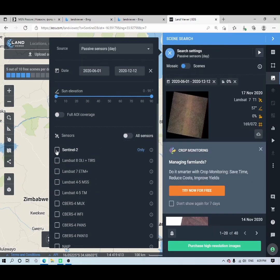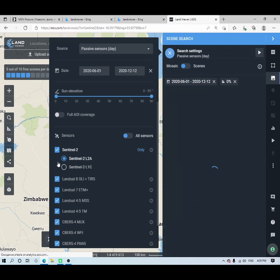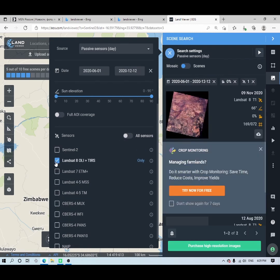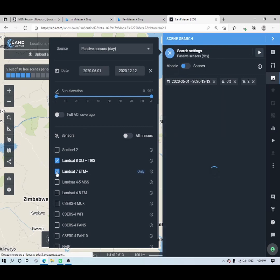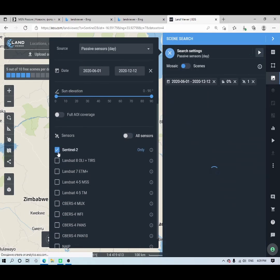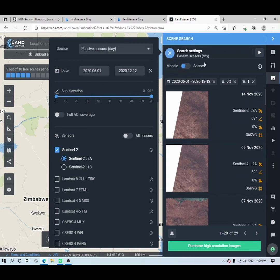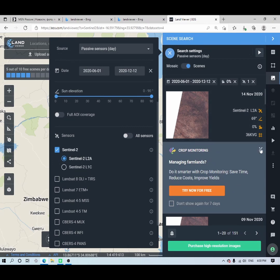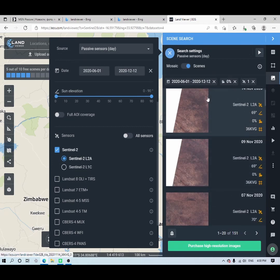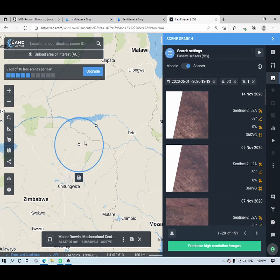What you ideally want to do here is choose the exact sensor you are interested in. Click on 'All Sensors' and then select your choice. If you want Sentinel-2 only, only Sentinel-2 images will appear. If you're interested in Landsat 8 only, only Landsat 8 will appear, and similarly for Landsat 7. For this case we are interested in Sentinel-2. Also, I advise you that every time you want to download an image, make sure this is set to 'Scenes' rather than mosaic.